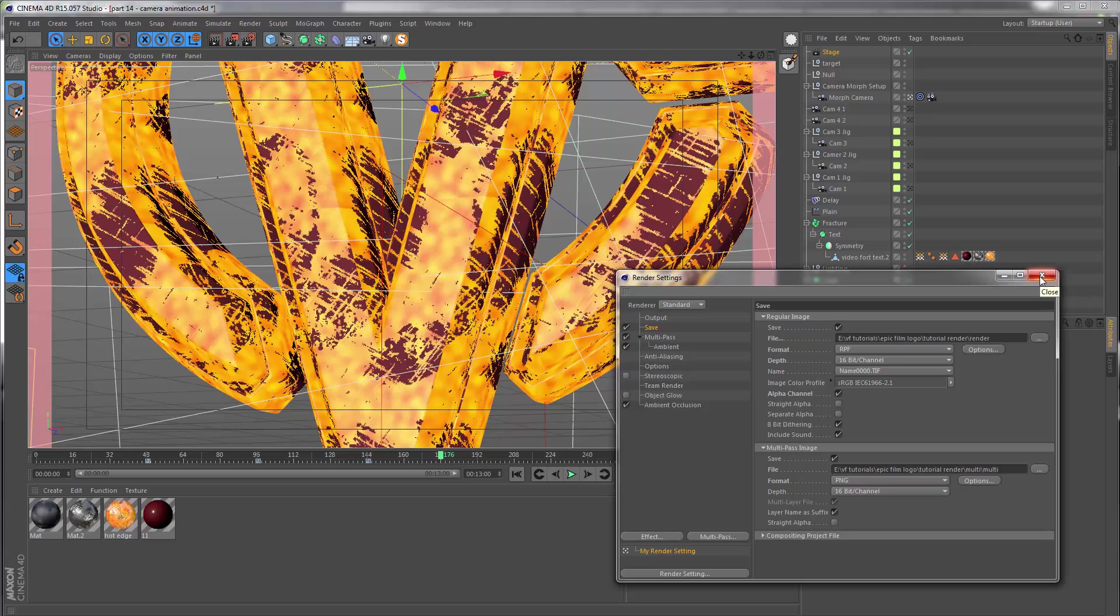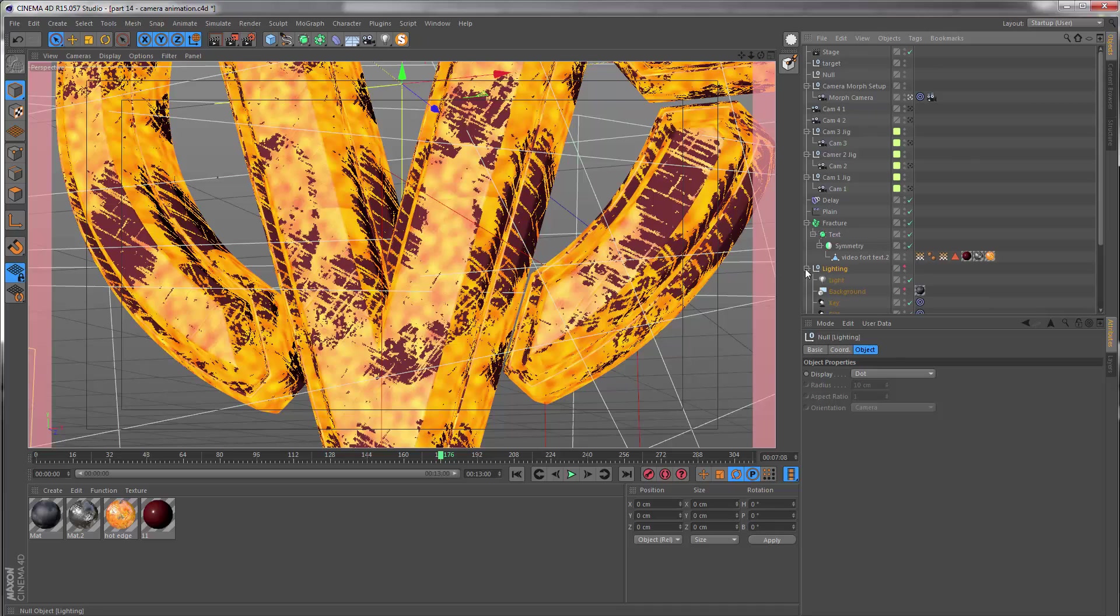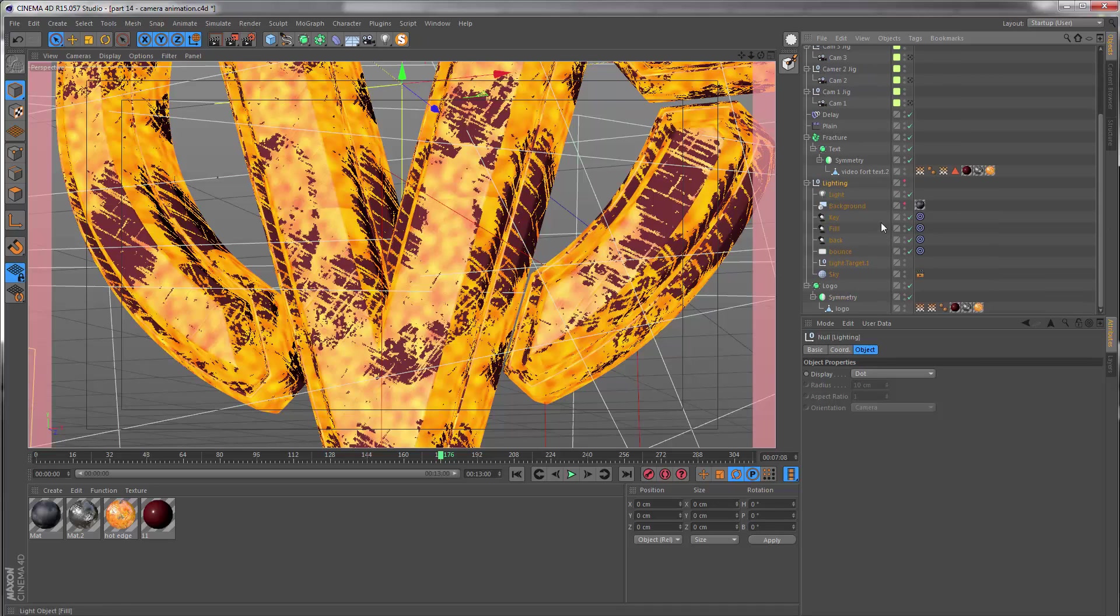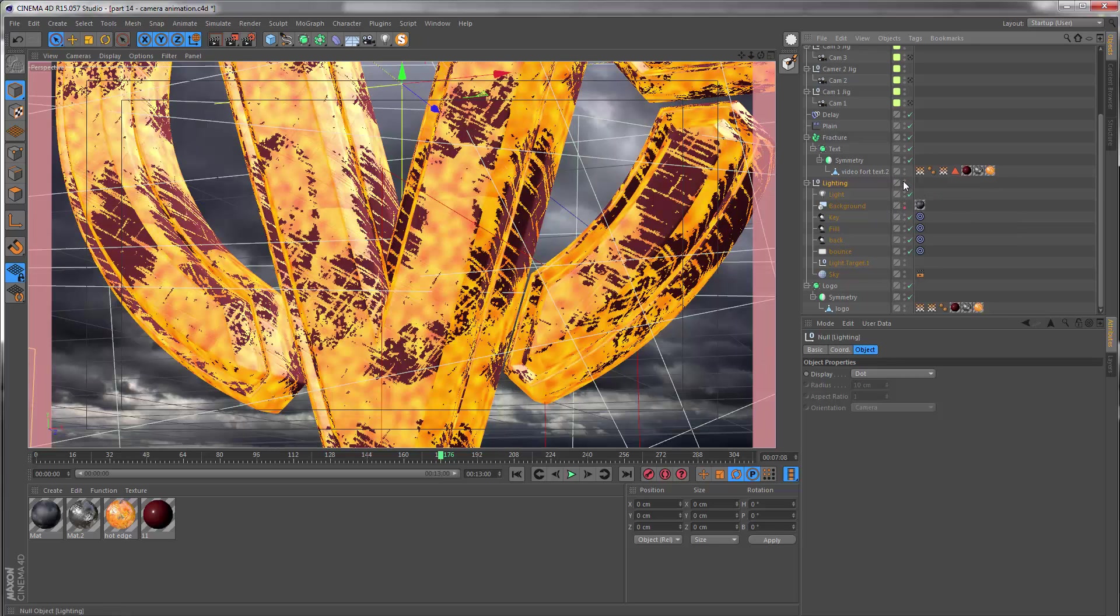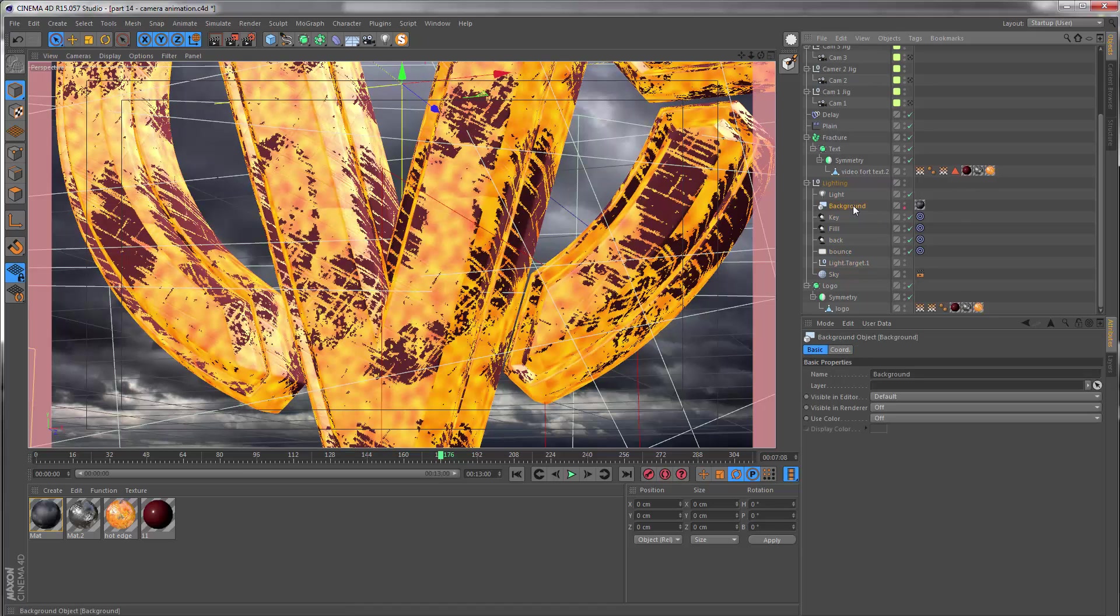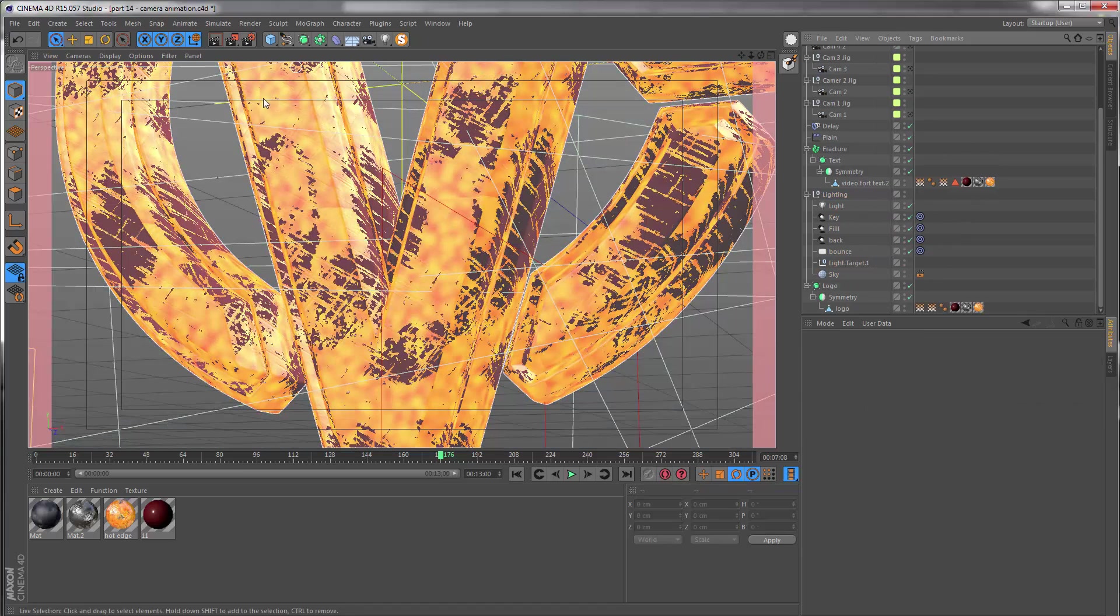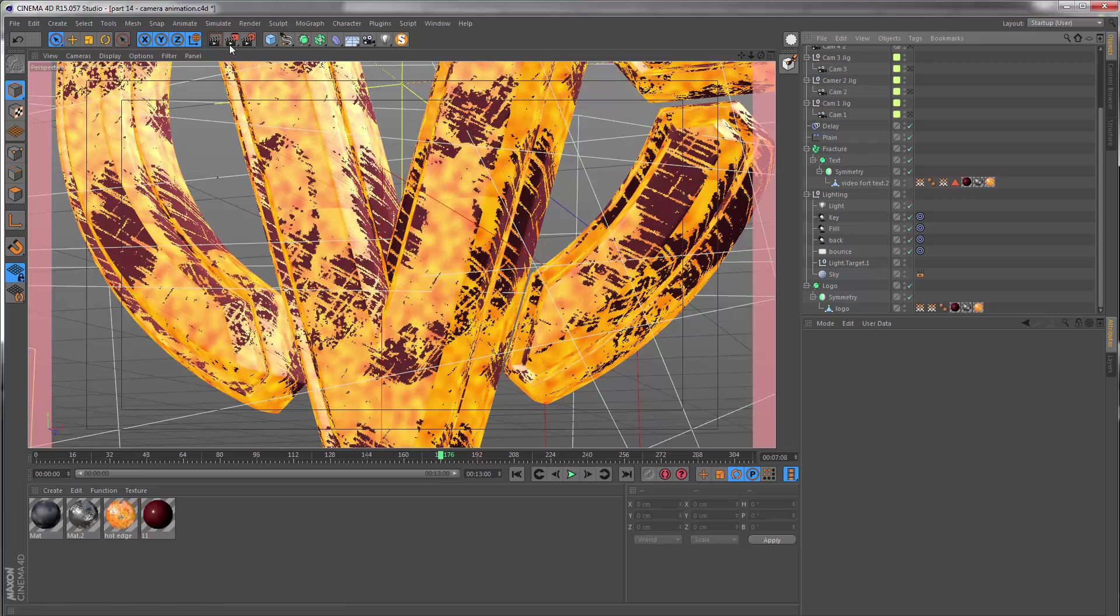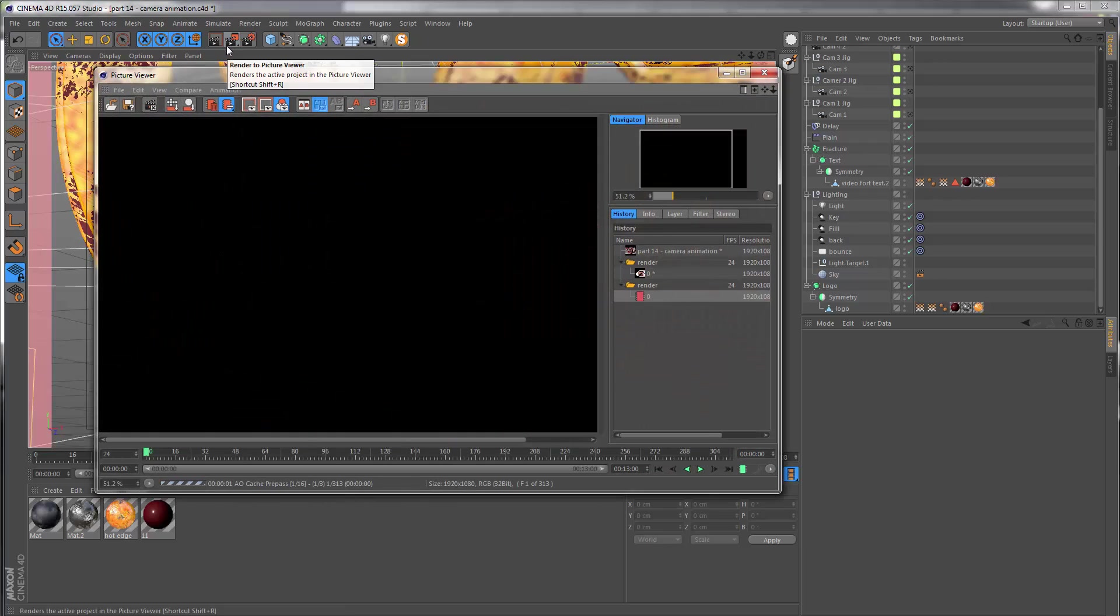Before I click the render button to output the final sequence, I just need to go to my lighting here and make sure that this background is switched off. Remember we only wanted this as a placeholder inside of Cinema, so I'm just going to actually remove this completely and then I can output my sequence.